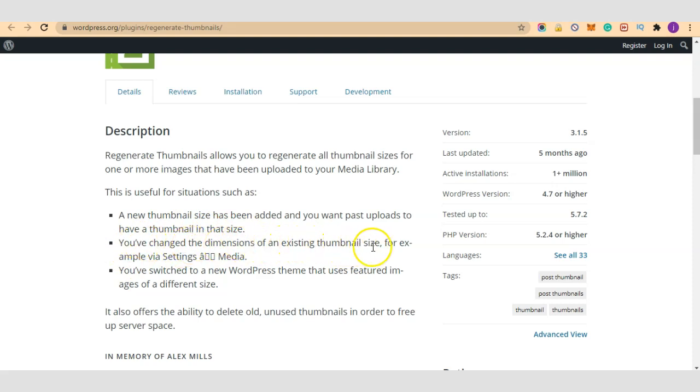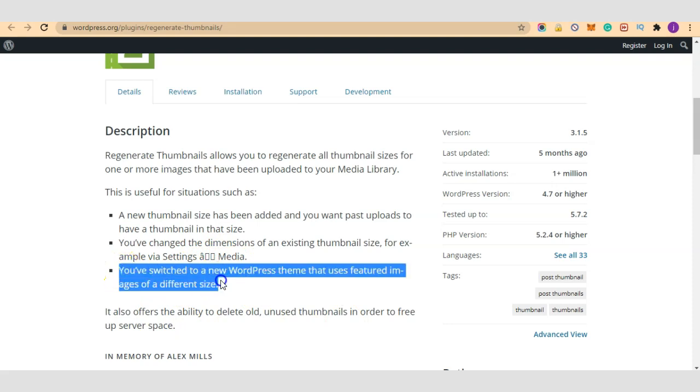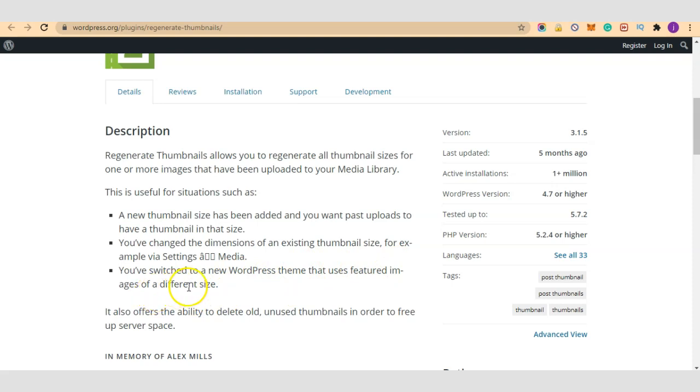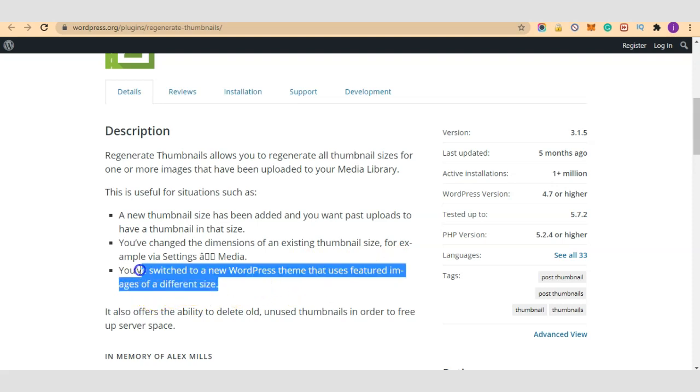You've changed the dimension of an existing thumbnail size, for example via settings or media. This third scenario is what most of you are facing: you switch to a new WordPress theme that uses featured images of a different size. That is the problem most of us are facing.